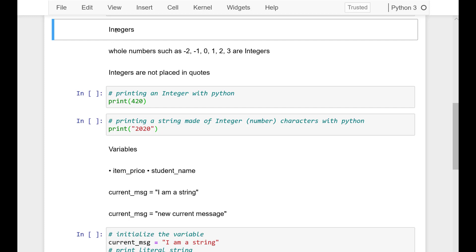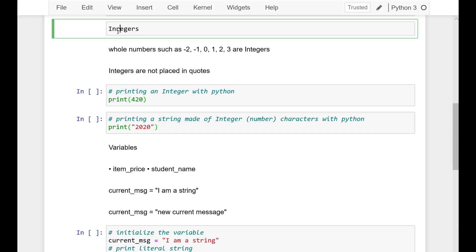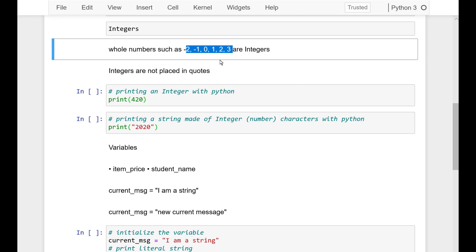Integers are another type. These are whole numbers such as minus 2, minus 1, 0, 1, 2, 3. And integers are not placed in quotes.